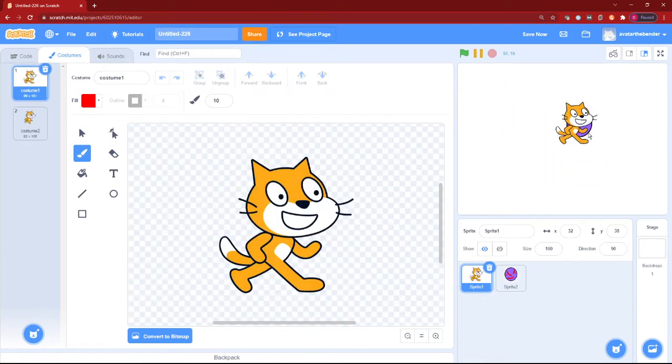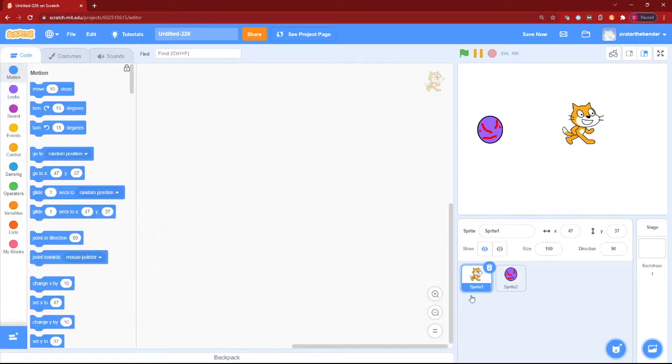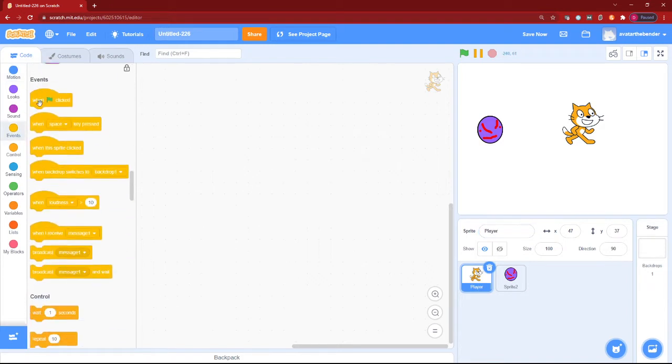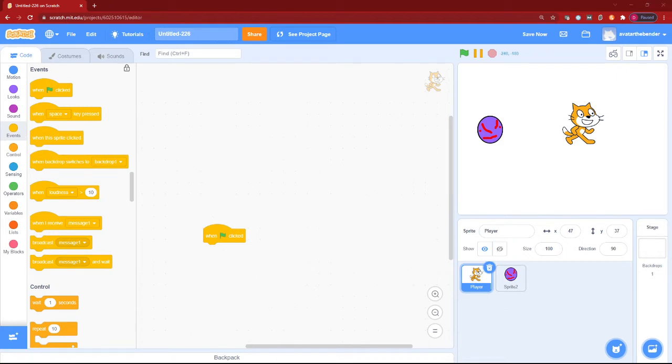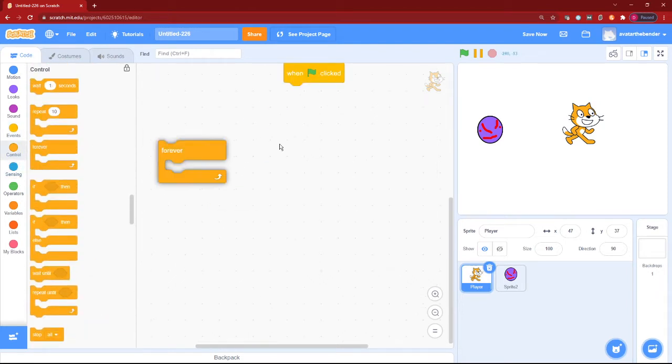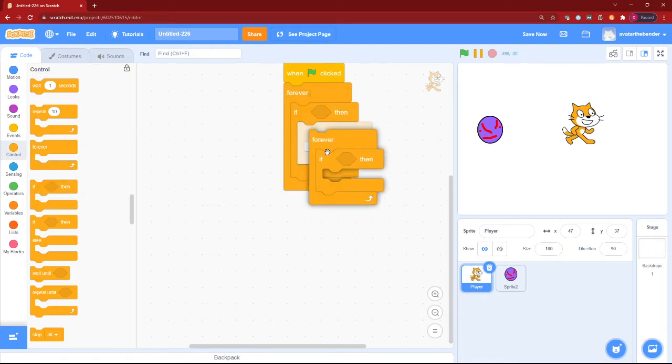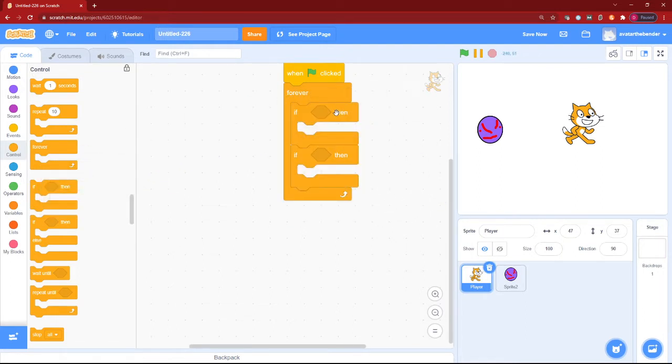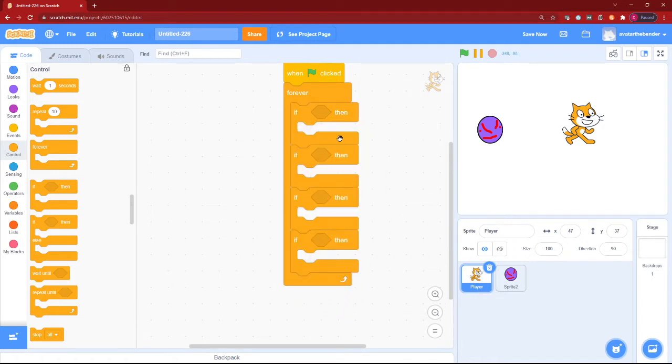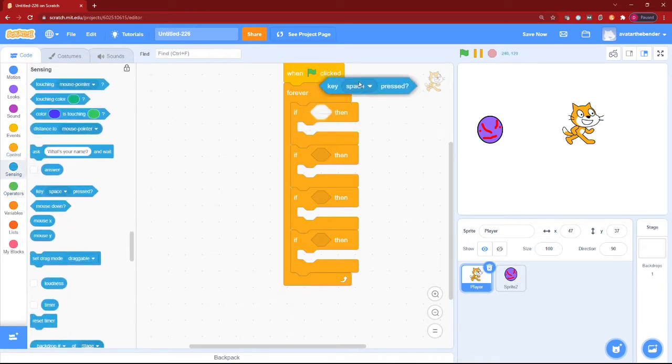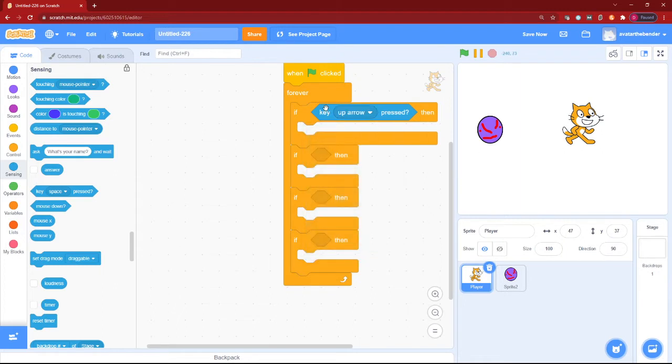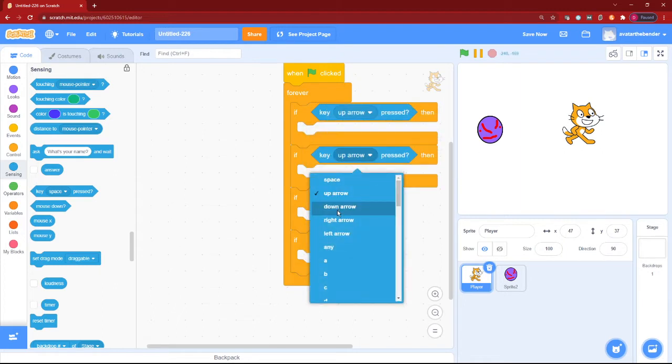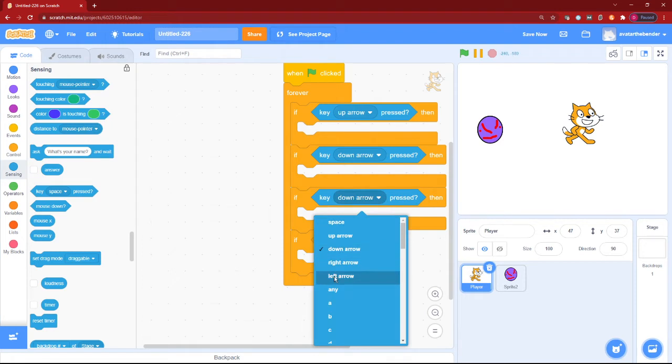So we can start with our player sprite. Let's rename it 'player' and then make its key movement. Let's add a when green flag clicked block with a forever loop with four if blocks. After you make the four ifs, let's add our key presses which are up, down, left, and right. So key up, key down, key left, and key right arrow pressed.